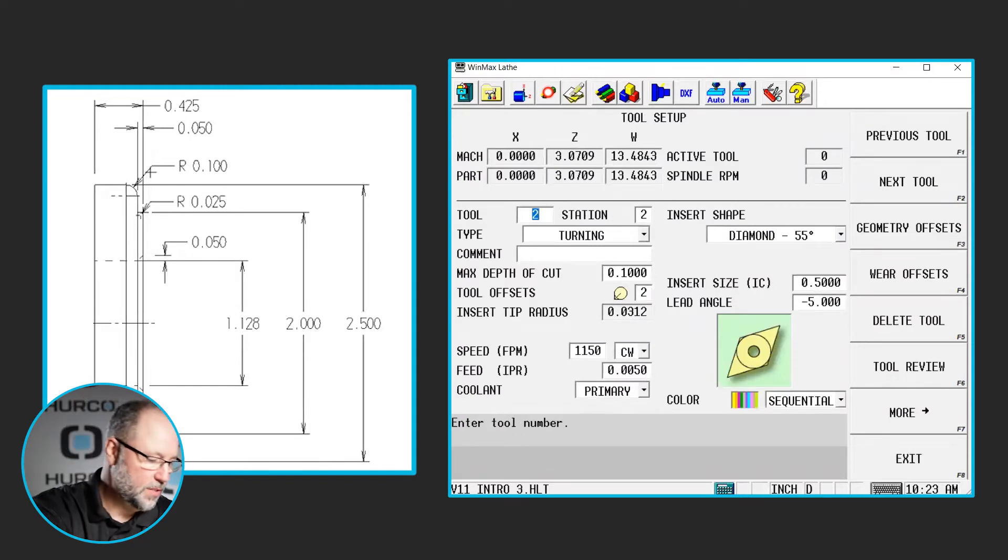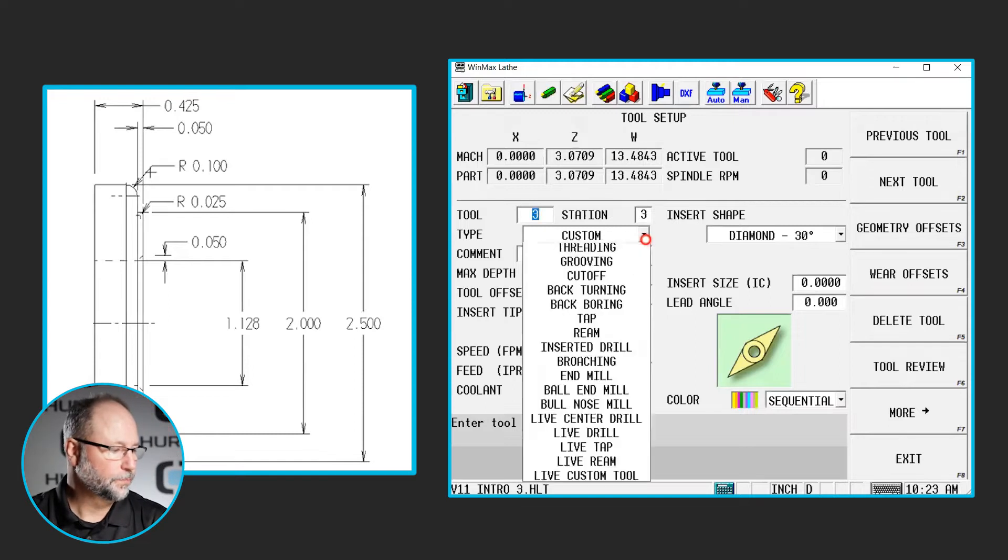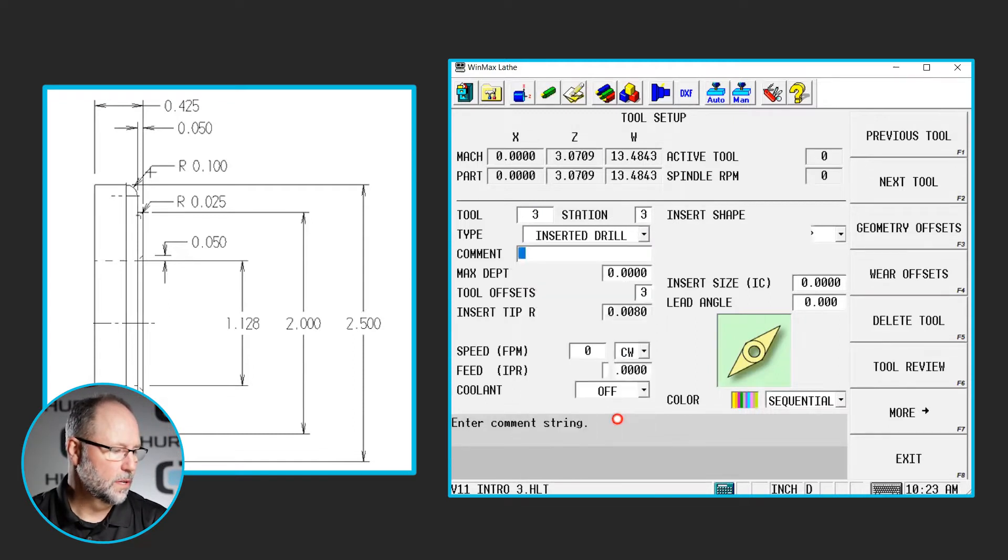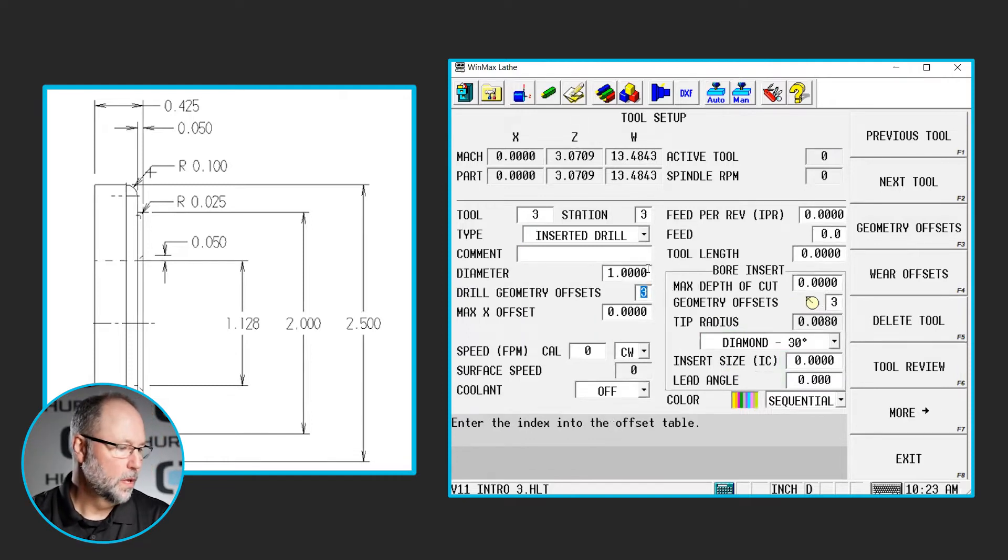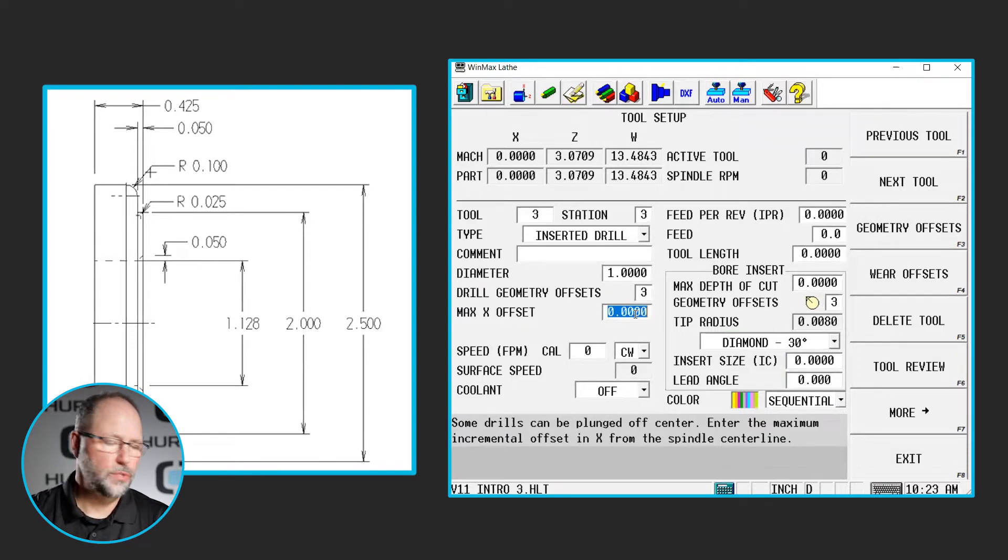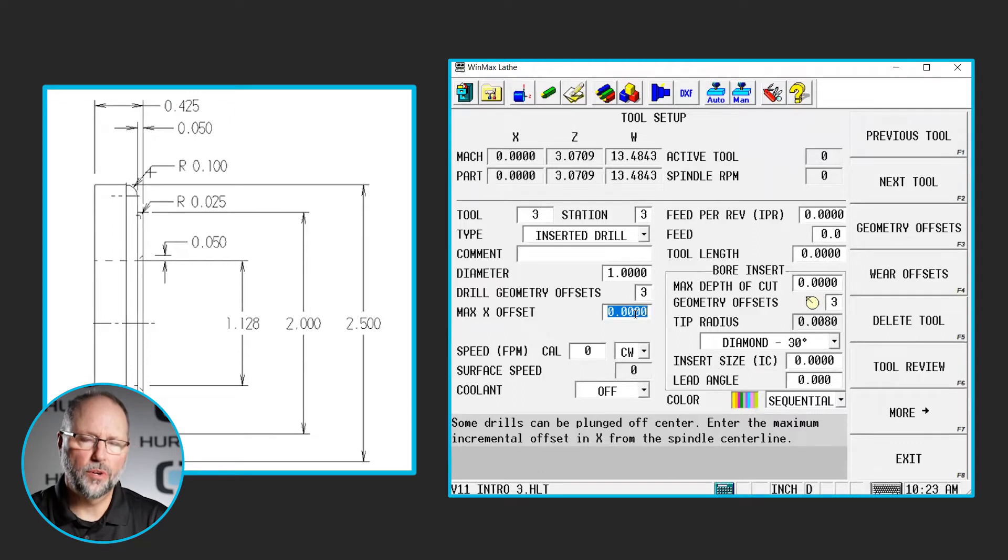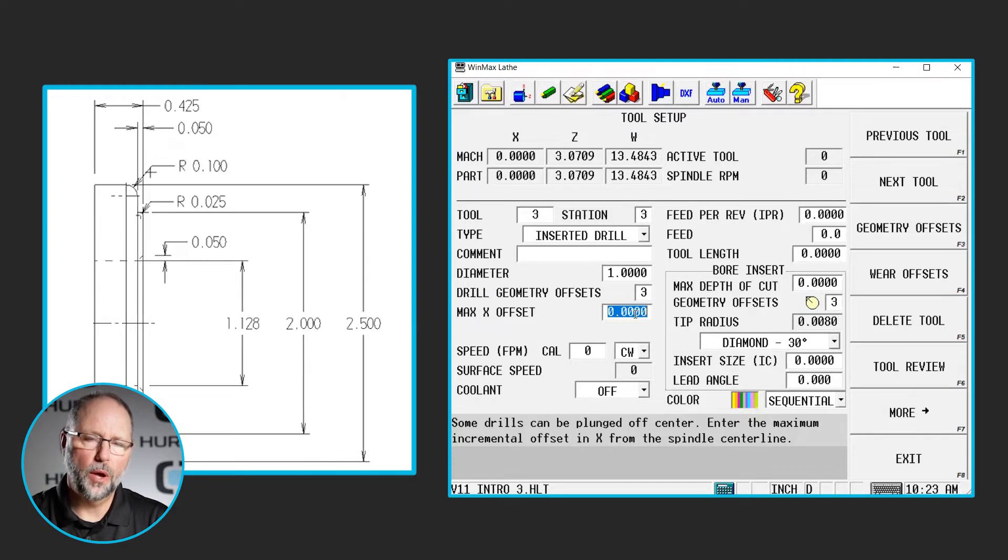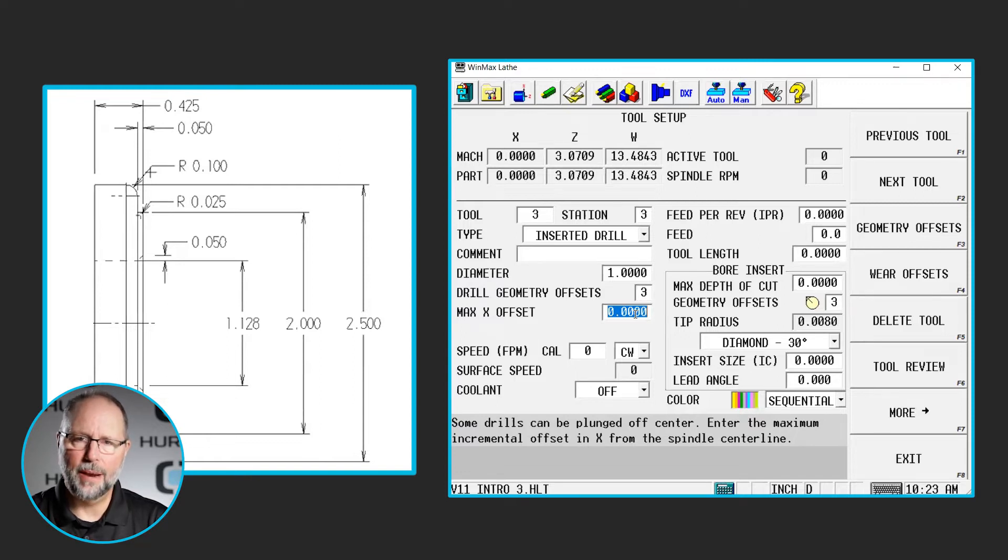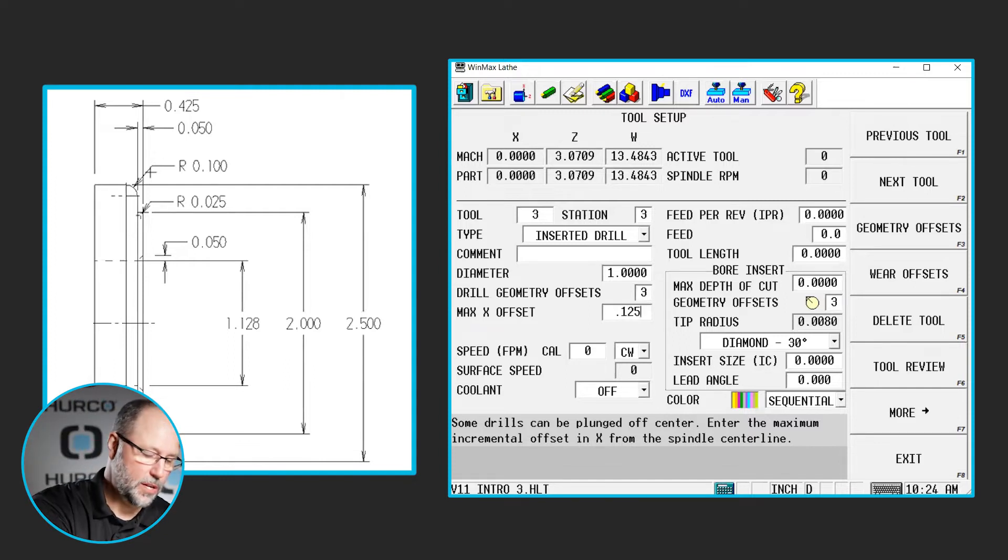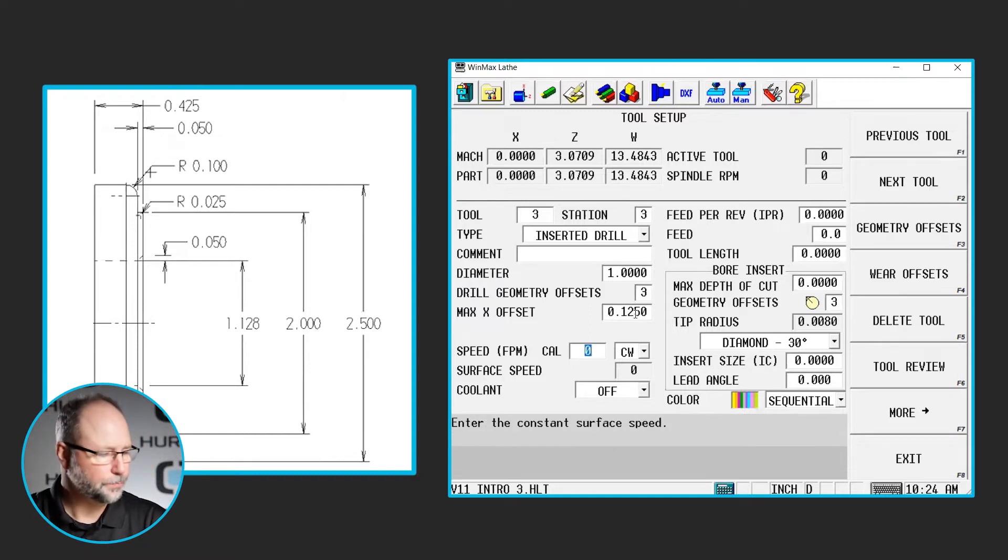I'm going to go ahead and set up tool 3 as a drill. I'm going to make this an indexable drill, 1 inch diameter, using the offset 3. When we're using an indexable drill, on a regular drill it doesn't ask this, but on an inserted drill it asks you what the max offset is. I'm going to put in an eighth of an inch even though I'm not going to run it off center probably, but I always typically put something in there.